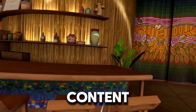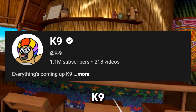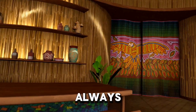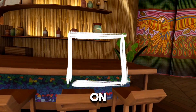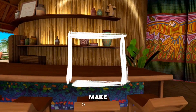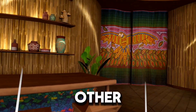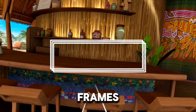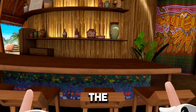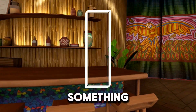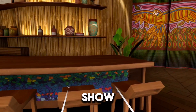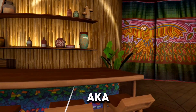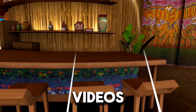Have you ever wanted to be a famous content creator like K9, Ellis Toast, Jman Curly, but you're always stuck with the square frame on your VR videos and you're sick of it? You're wondering how other VR content creators are getting rectangle frames or like the frame of a TikTok or something? I'm gonna show you how to change the frame — aka ratio — of your VR videos.